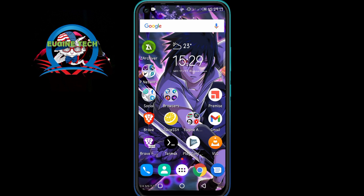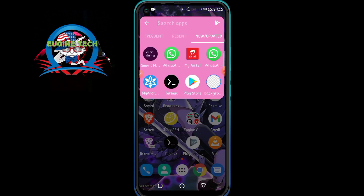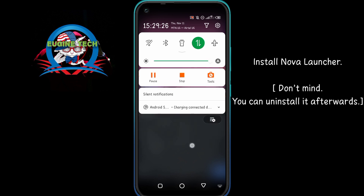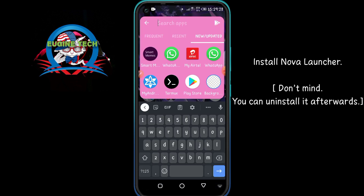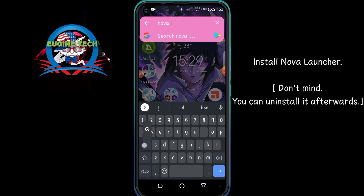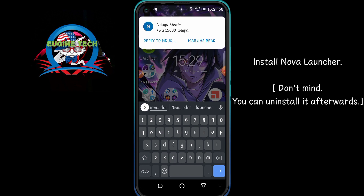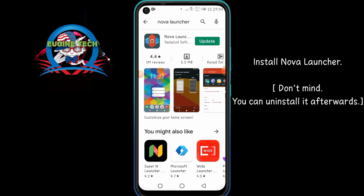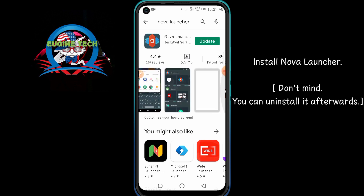What we are going to do is go to your Play Store and install the Nova Launcher. Don't worry about it — we are only using it to enable this feature and then after that you can uninstall it. So go ahead and install it.